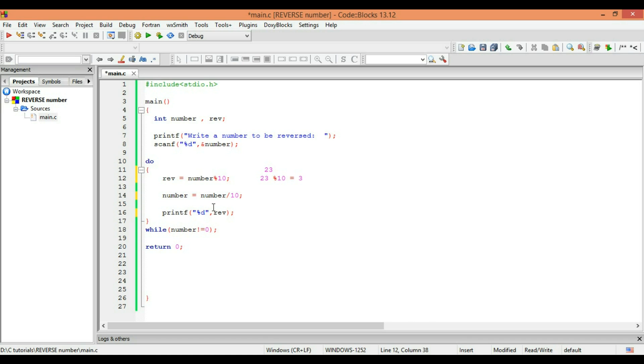It will go to the second line, which says 'number equals number by 10'. The number is 23, so 23 by 10 equals 2. Then it will go to the third line, which says 'printf percent d reverse'.